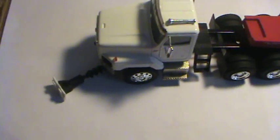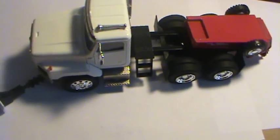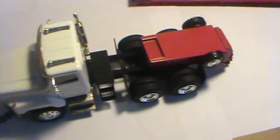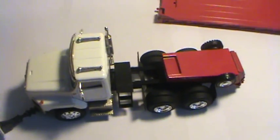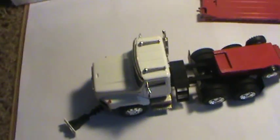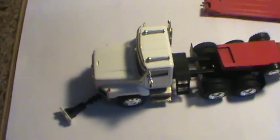So thanks for watching. Rate, comment, subscribe. Tell me what you think of this model. Should I repaint it or should I not?